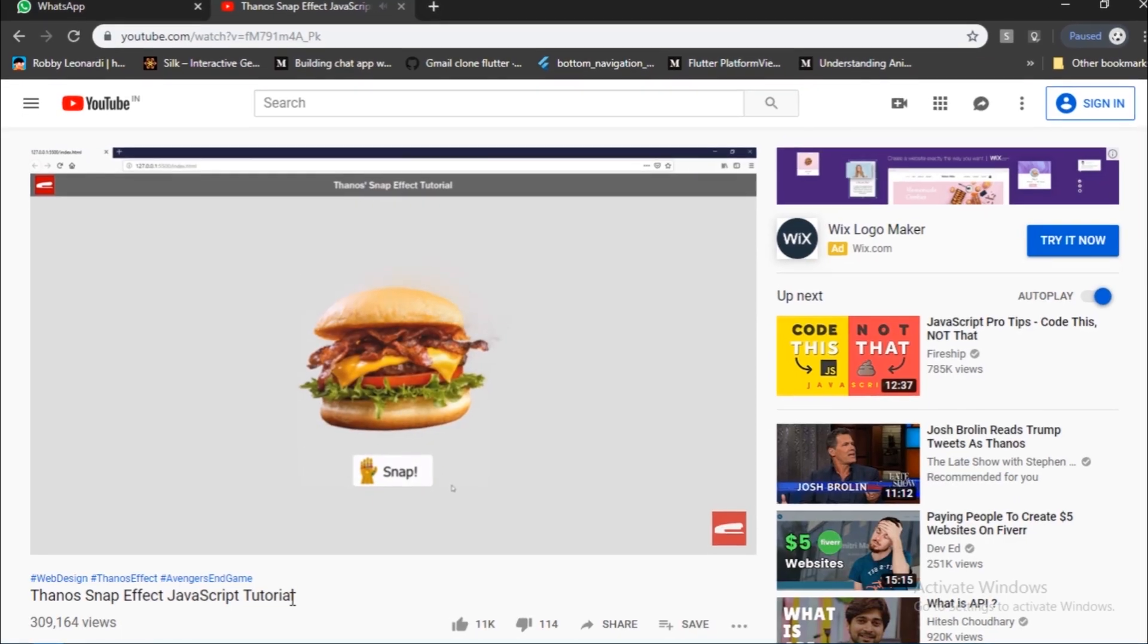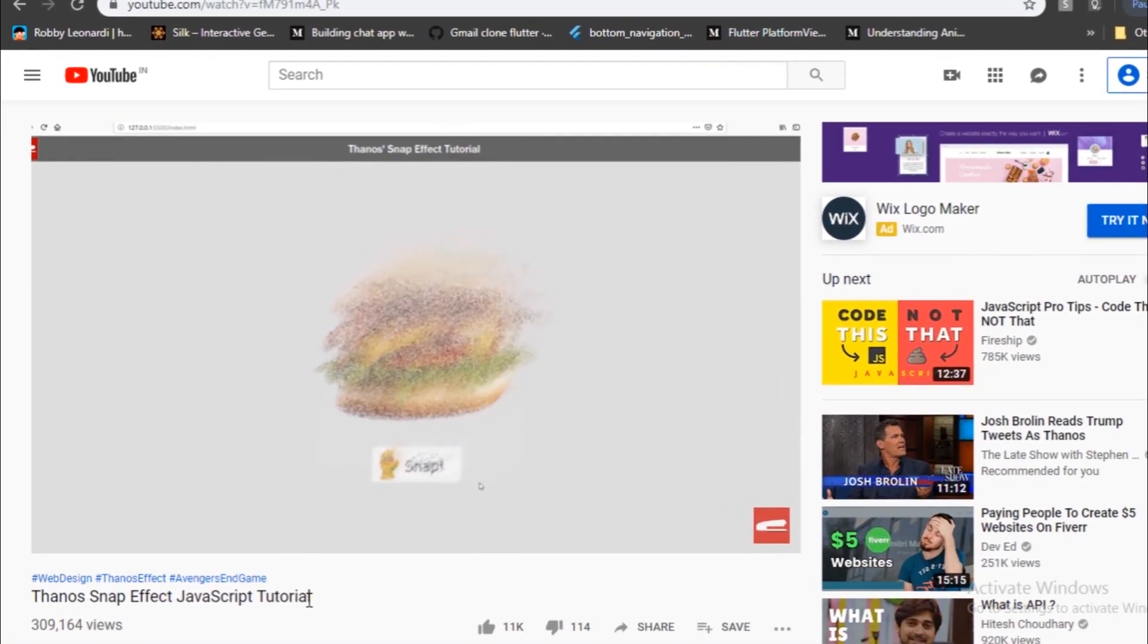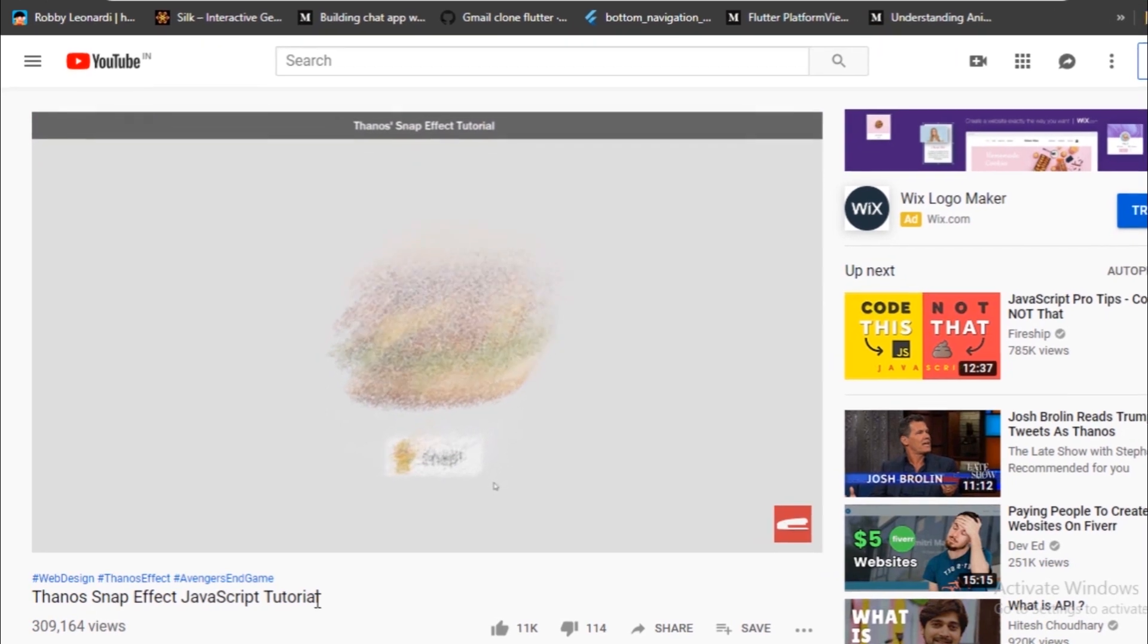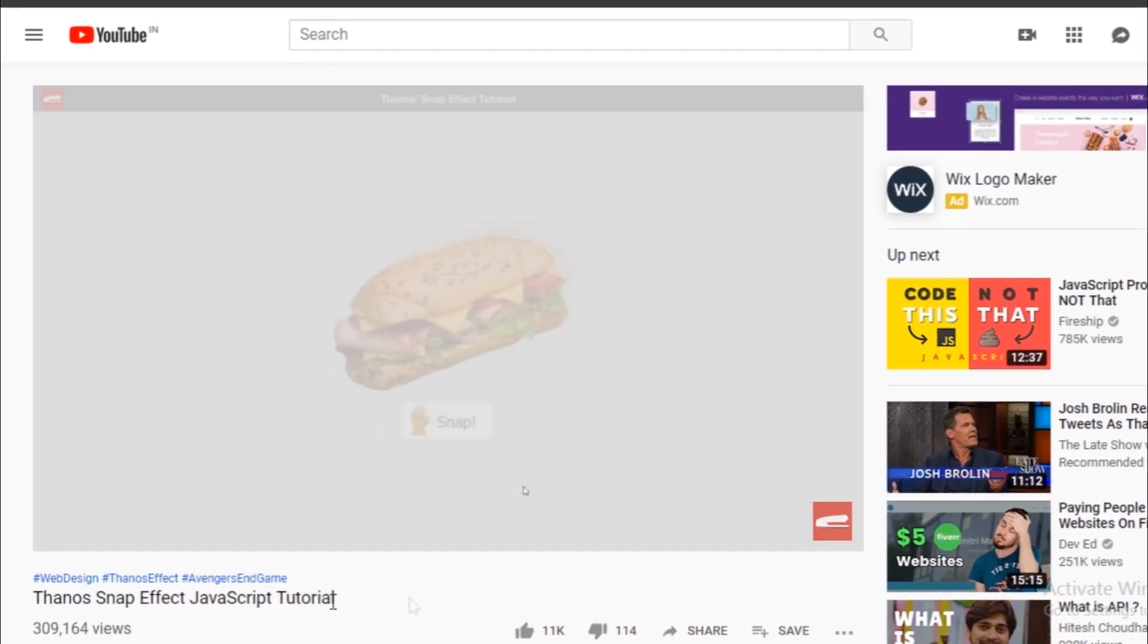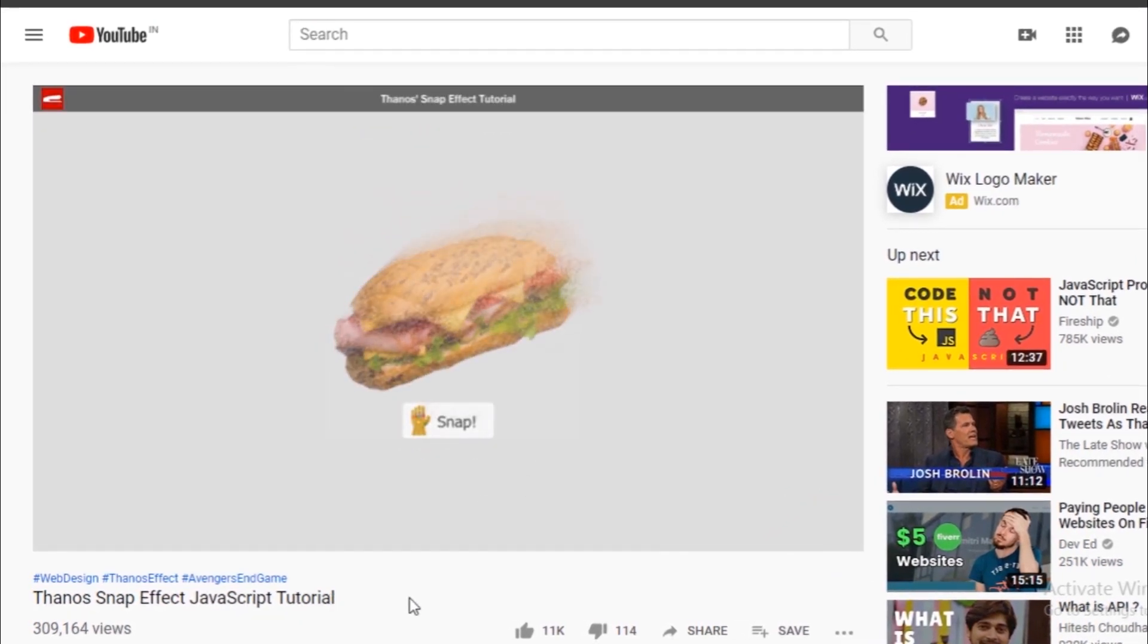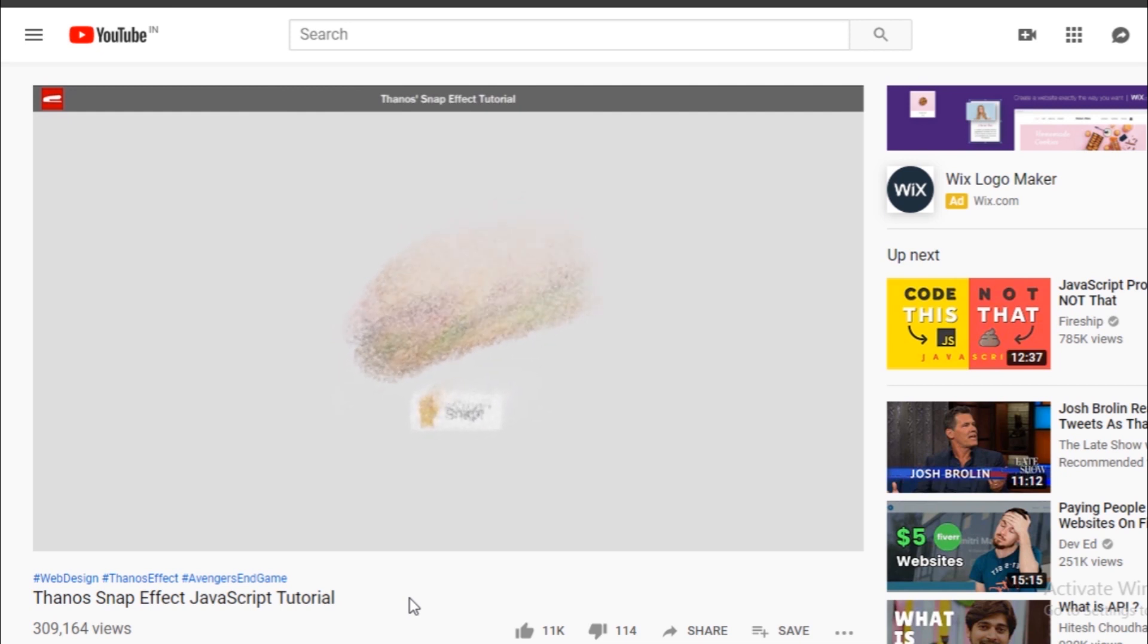A while ago this channel called Redstapler did this in JavaScript and it really works like a charm. Especially if you have a powerful CPU. The approach it took was quite simple.